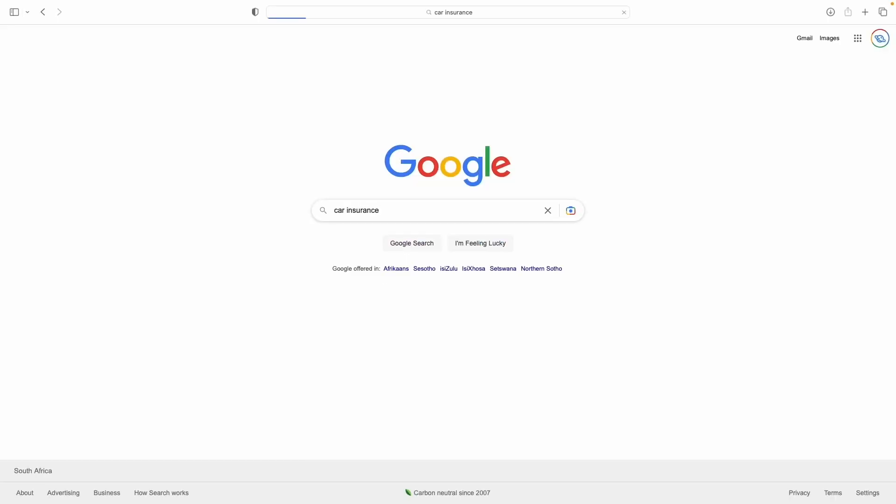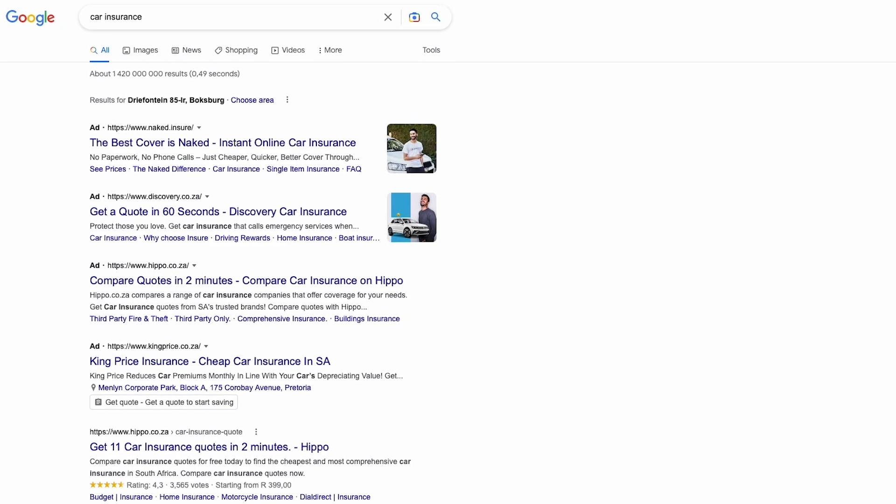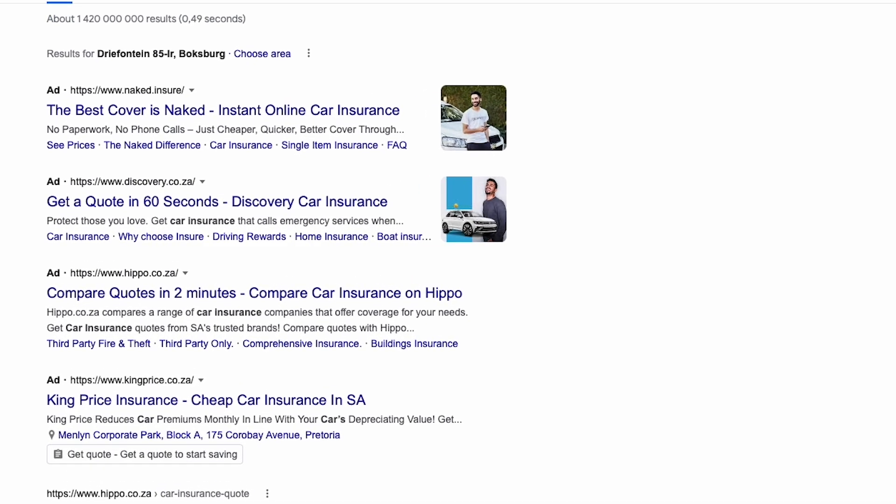This is all digital, so we don't get to see the auction happening in real time. We can, however, see who won the auction simply by looking at the top of the search results. For example, if I search 'car insurance,' the company that won the auction appears at the top, and you'll see the word AD in bold next to it — that's how you know it's an ad.